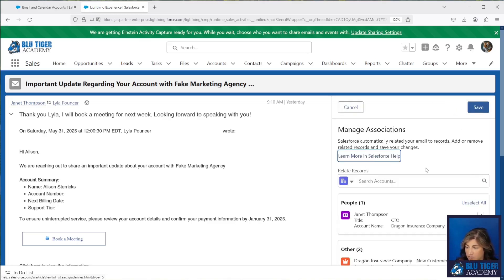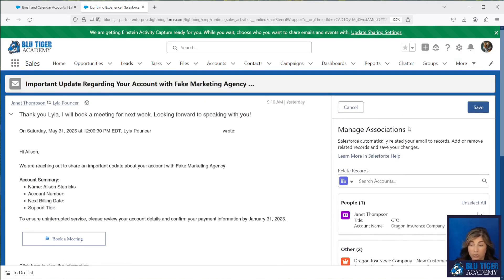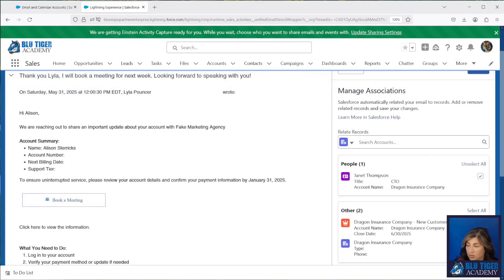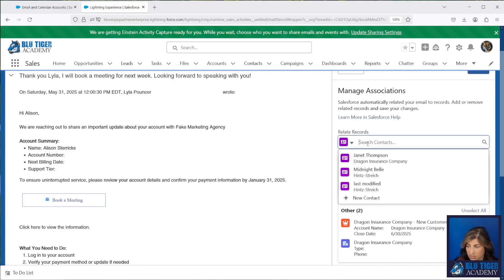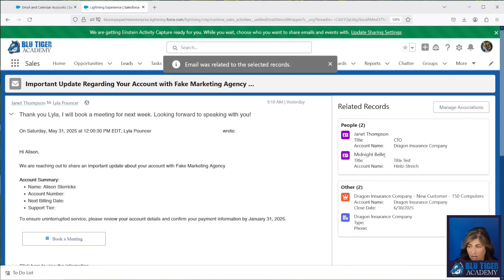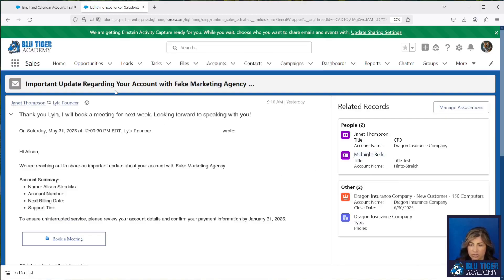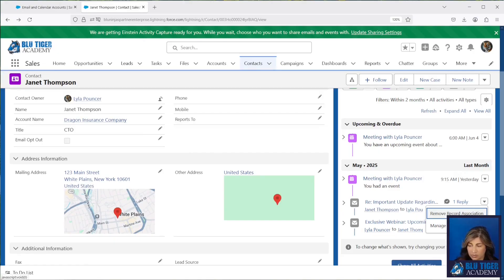So another reason why Opportunity Contact Roles are so crucial in Salesforce. We can manage the associations manually — we can add additional ones and we can remove associations. Maybe this email doesn't have anything to do with this opportunity, so Janet can choose to remove the association and click Save, and it will remove that email from the opportunity. You can also add accounts, opportunities, leads, and contacts to this email manually. So you can choose to add Midnight Bell, click Save, and now that email will show on Midnight Bell's contact record. From here you can also click Remove Record Association, which will remove the email from Janet's contact record.